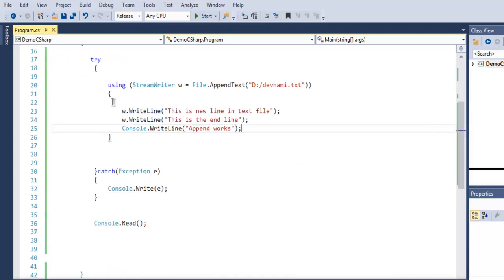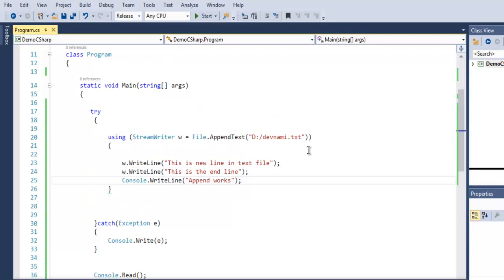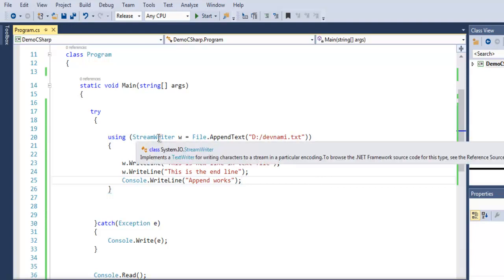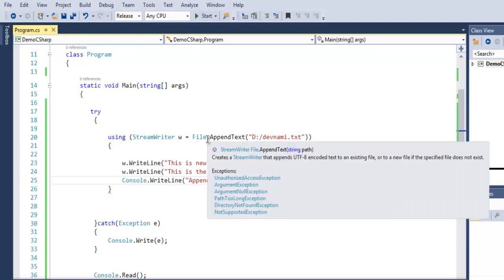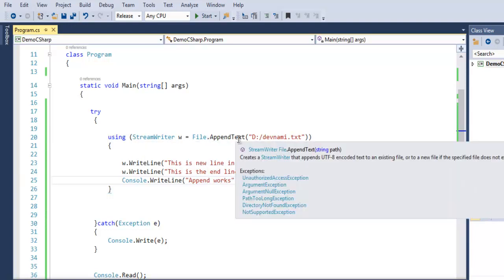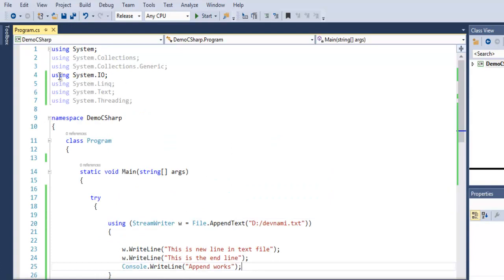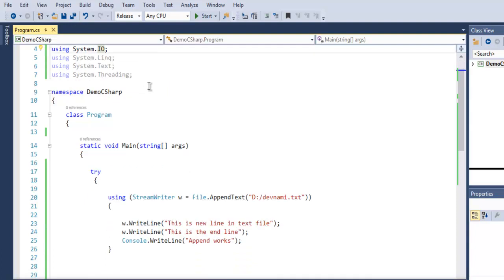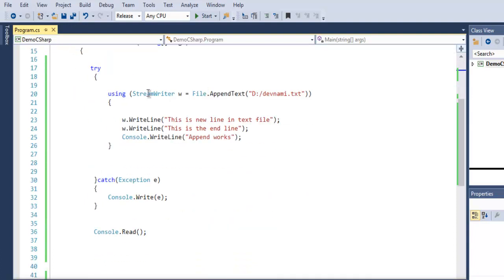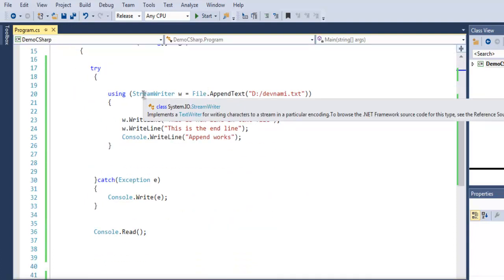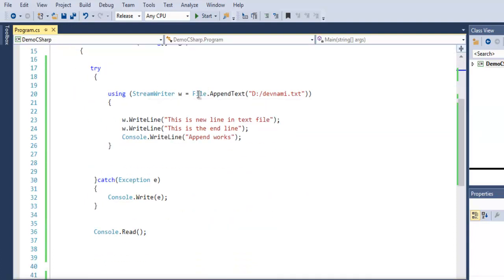If there are any errors, it will throw an exception. Finally, Console.Read will pause our output so we can see the 'Append works' line on the console. Then we'll verify devnami.txt in a text editor. To use StreamWriter and File.AppendText, we use the System.IO namespace, which has the classes we're using.